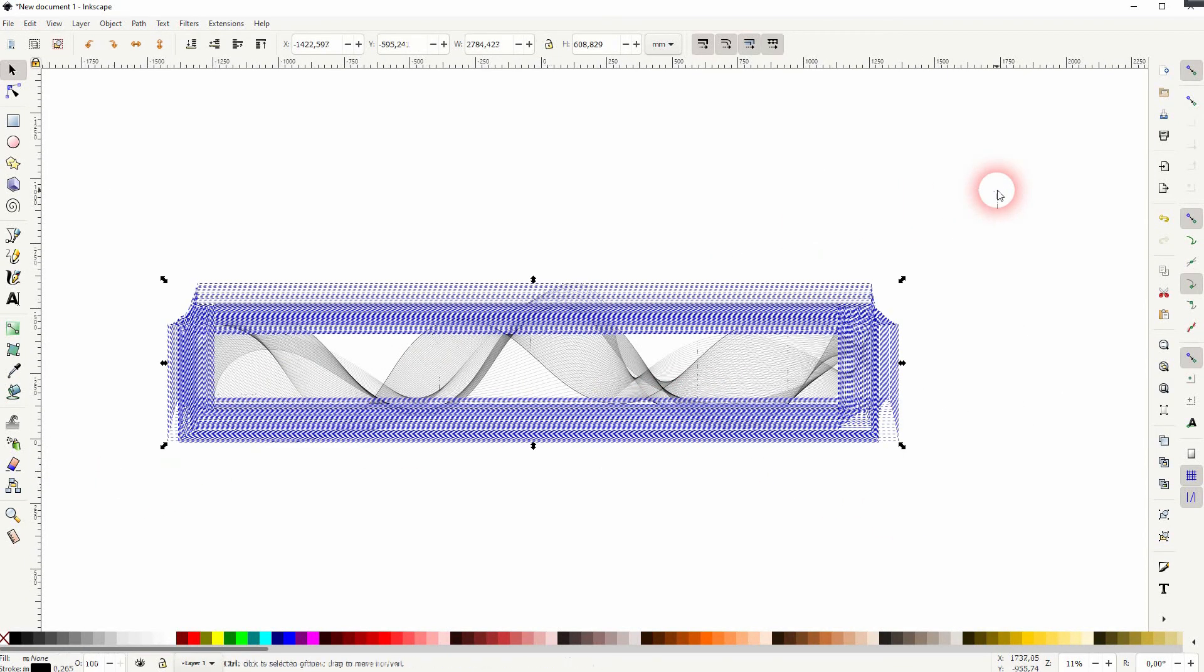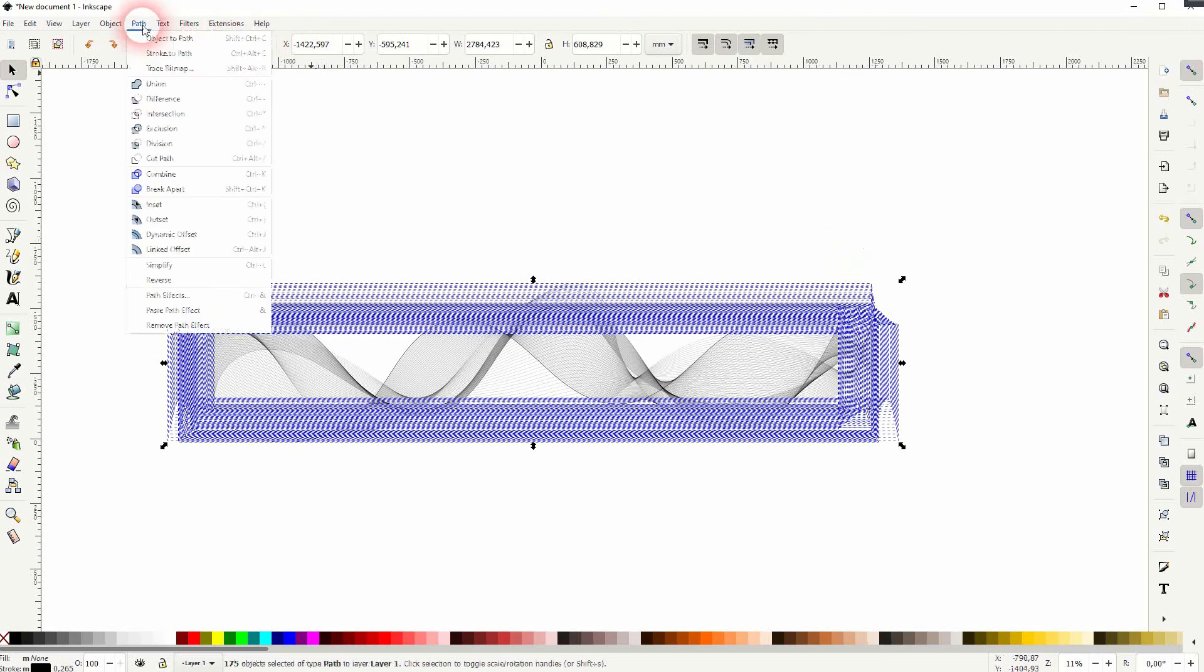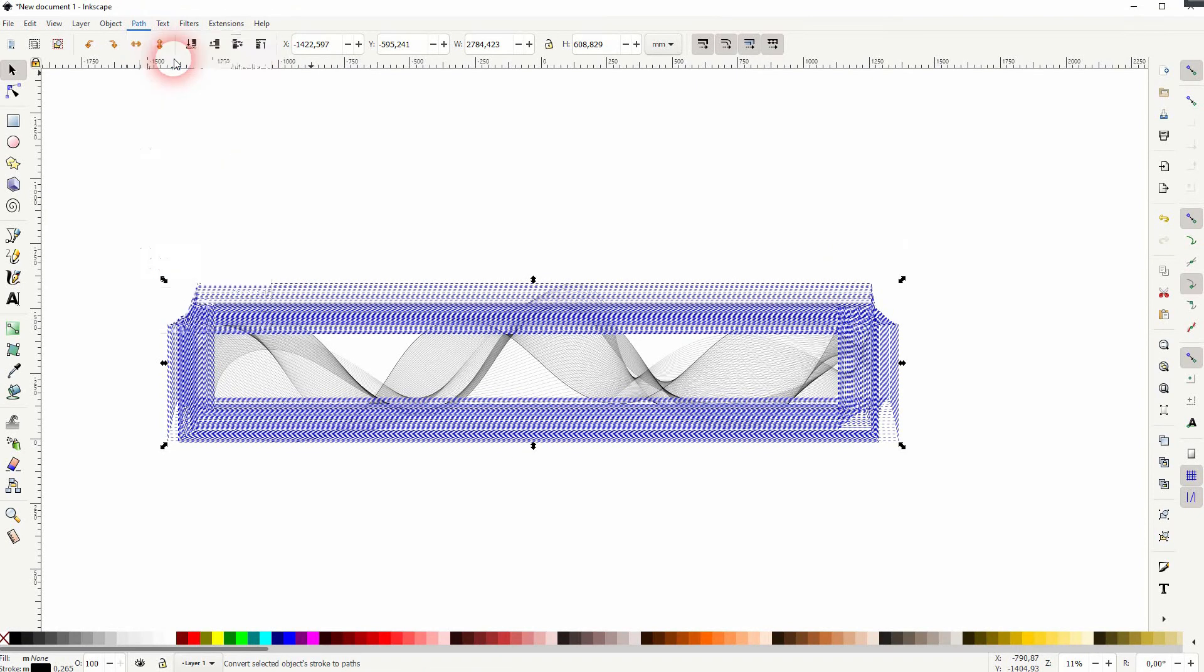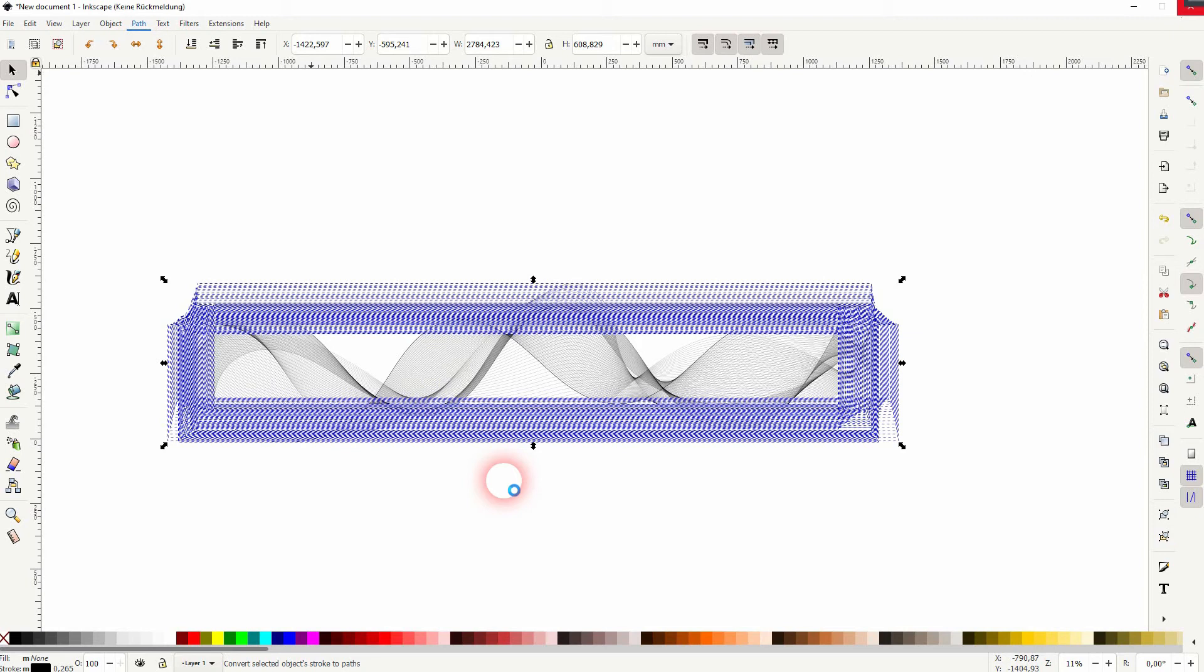Select it all. Then go to path and stroke to path. It might take some time to process it depending on how many lines you've got. If you've got a lot of lines, it might take a minute. Afterwards, we've got it right here as a fill.